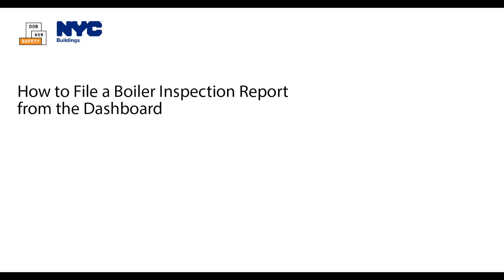The applicant can file from within the filing itself or from the ready-to-file list on the dashboard. This video will demonstrate how to submit the filing from the dashboard. Up to 25 boiler inspection reports can be filed from the dashboard at one time.